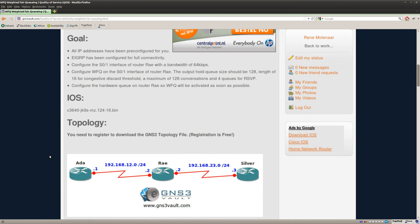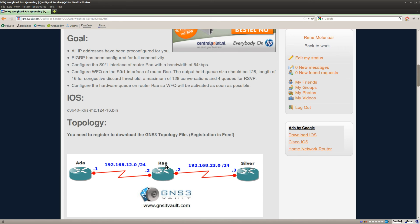Ok, so I got three routers here and I configured EIGRP so that we have full connectivity and then on router Ray in the middle, that's where I will change some of the stuff for weighted fair queuing.